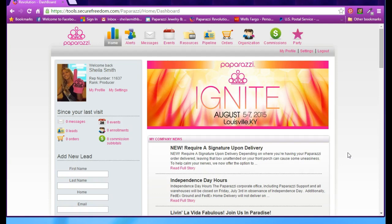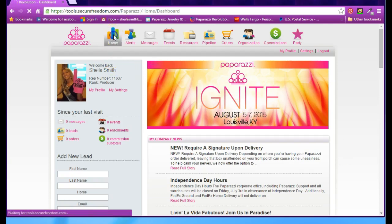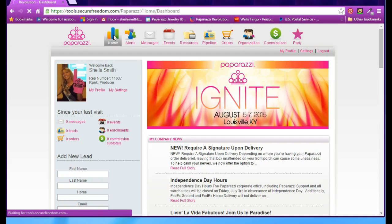This video is about what to look for after you've placed an order or for your starter kit. When you log into your back office, this is the screen you'll see. This is your home page, and anytime you click on the home button, it brings you back to this page.